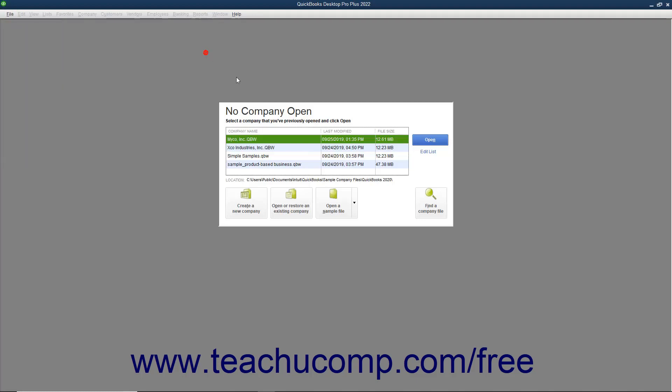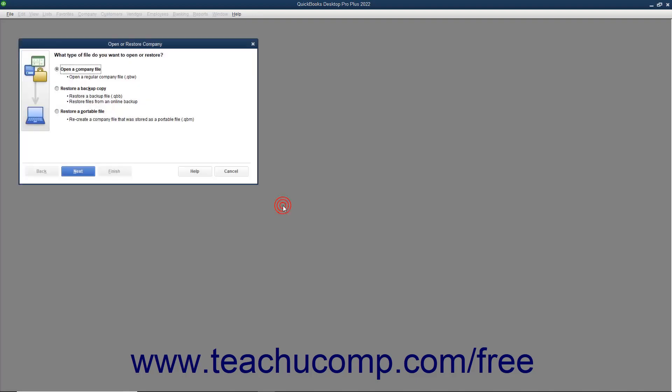Alternately, if the No Company Open dialog box appears on screen, you can click the Open or Restore an Existing Company button to launch the same dialog box.